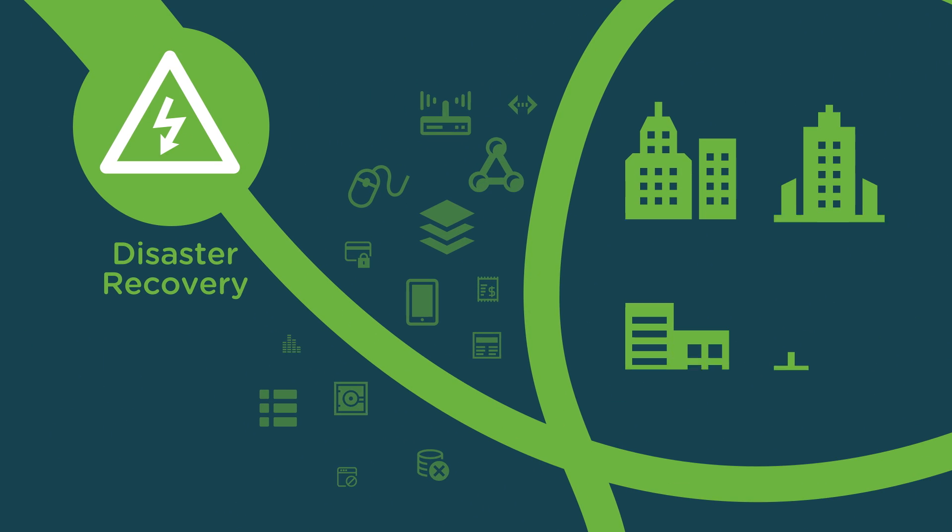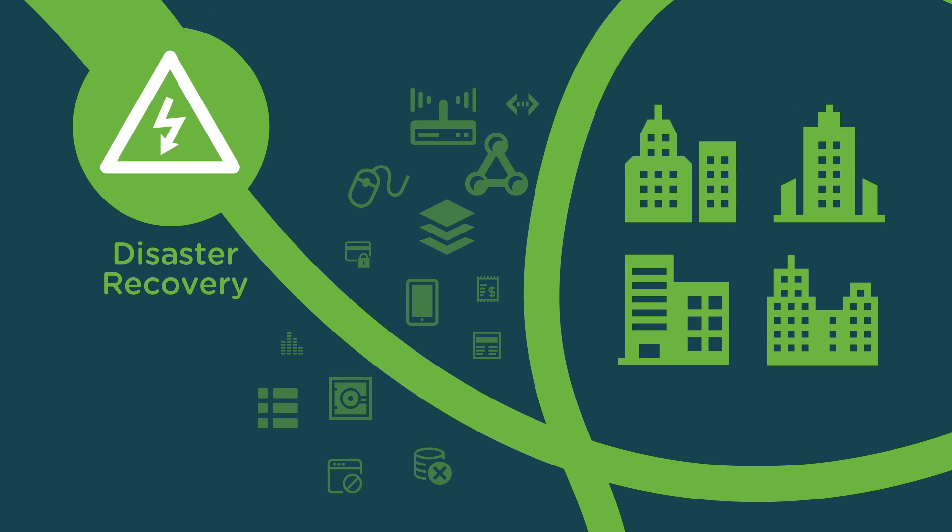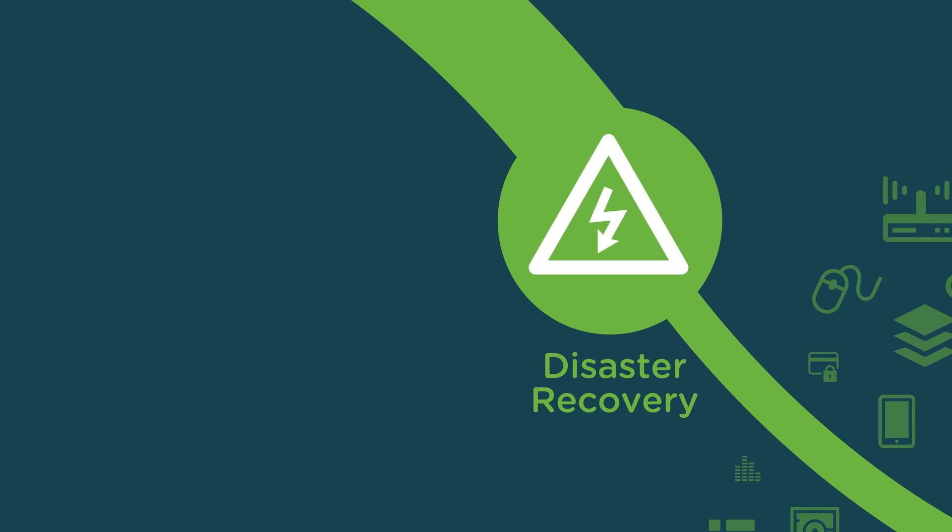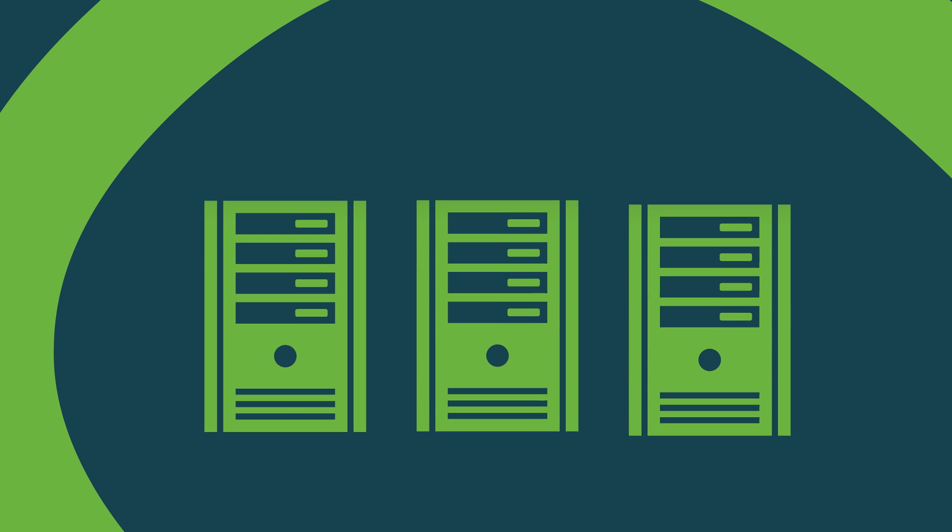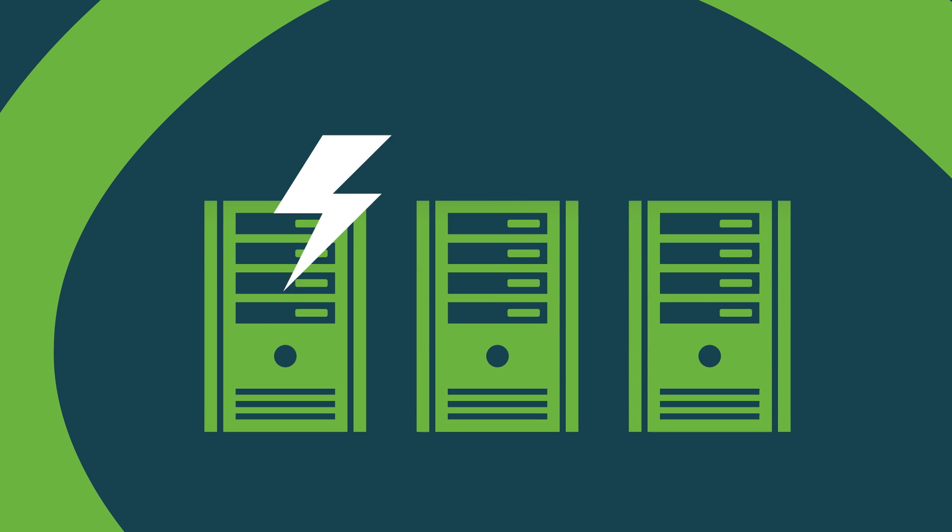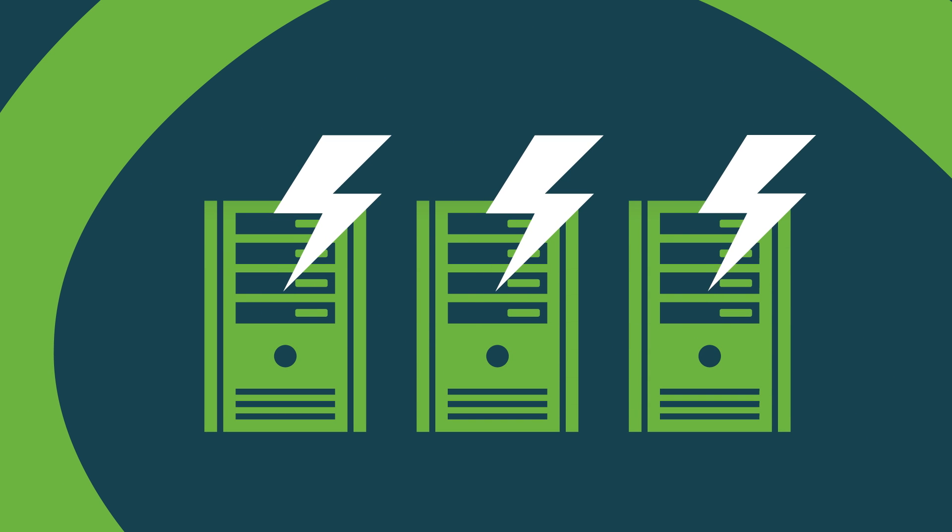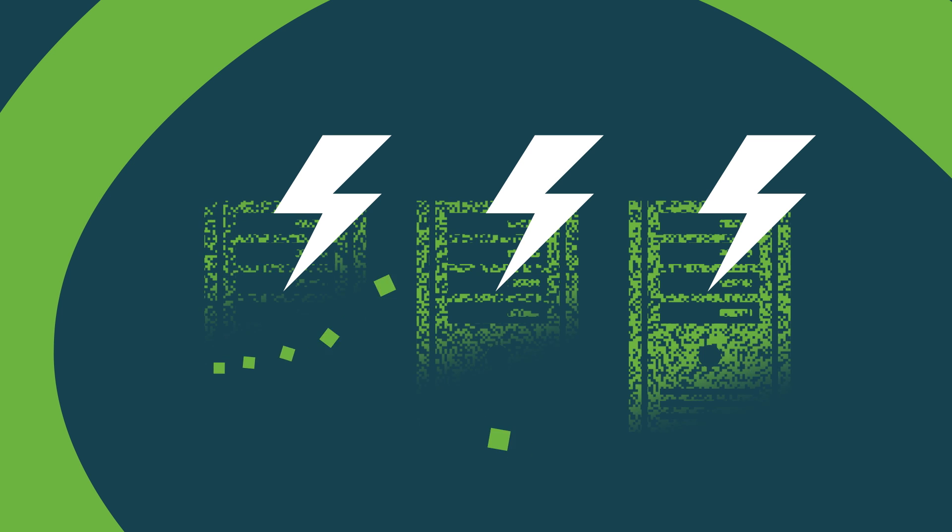According to a recent survey, nearly three out of four organizations are at risk of failing to recover from disasters or outages. No business likes leaving its operations and workforce vulnerable to downtime or loss of data.